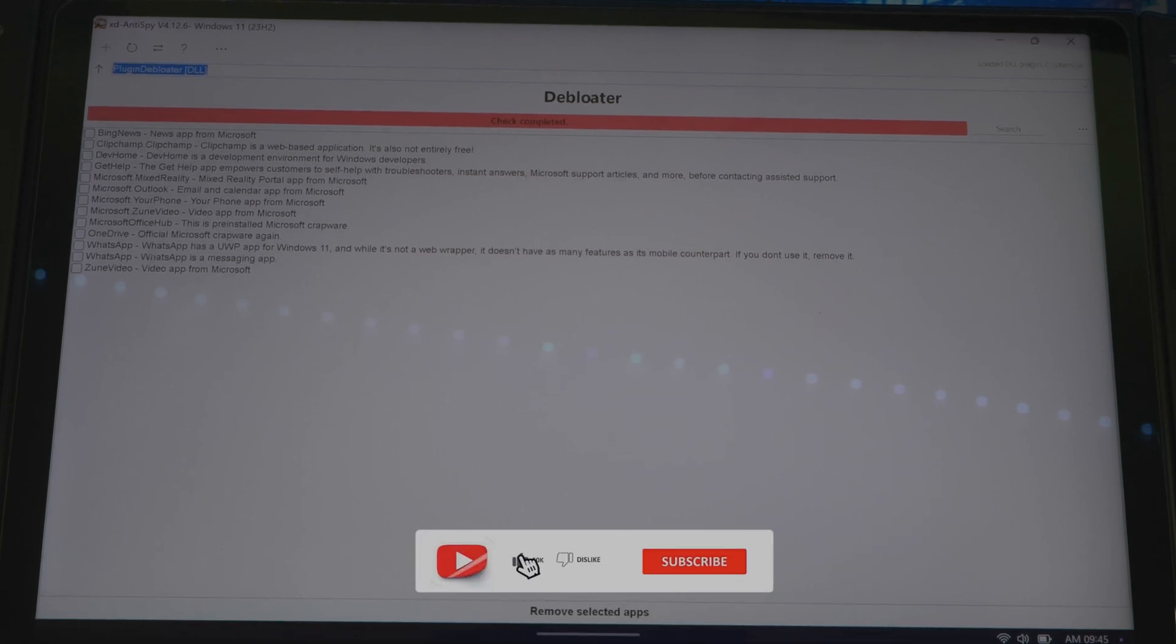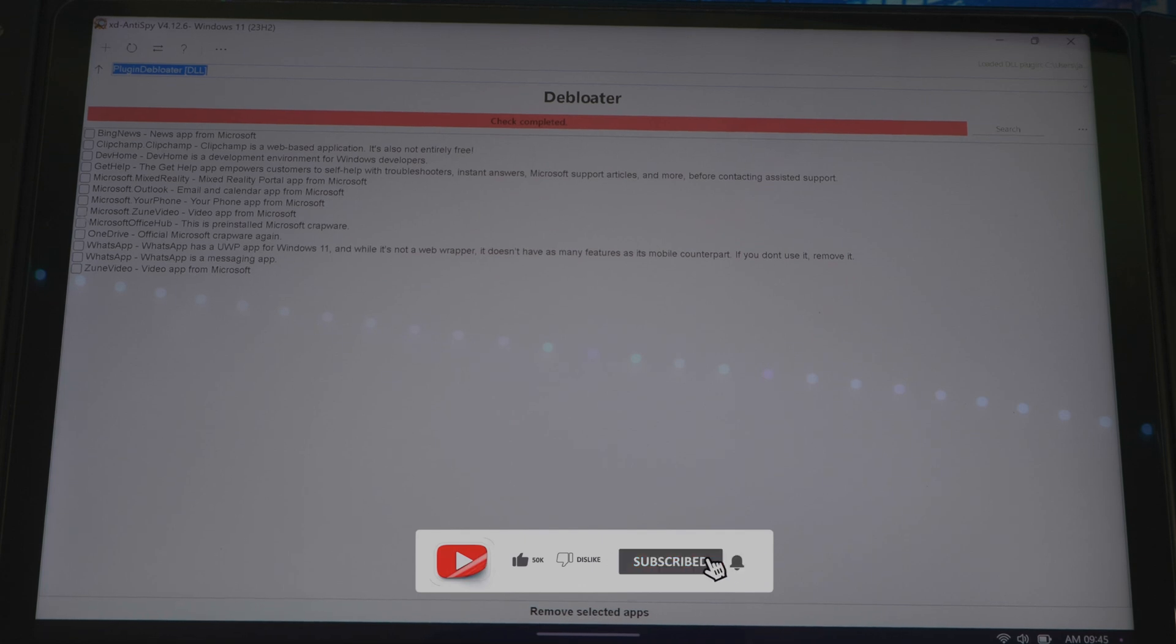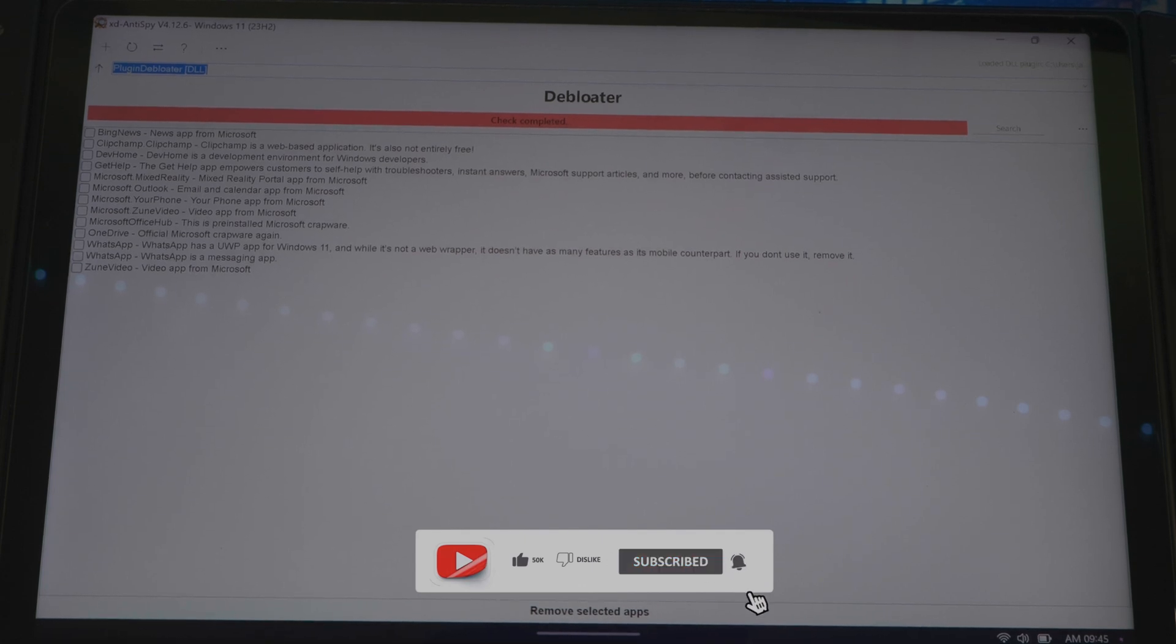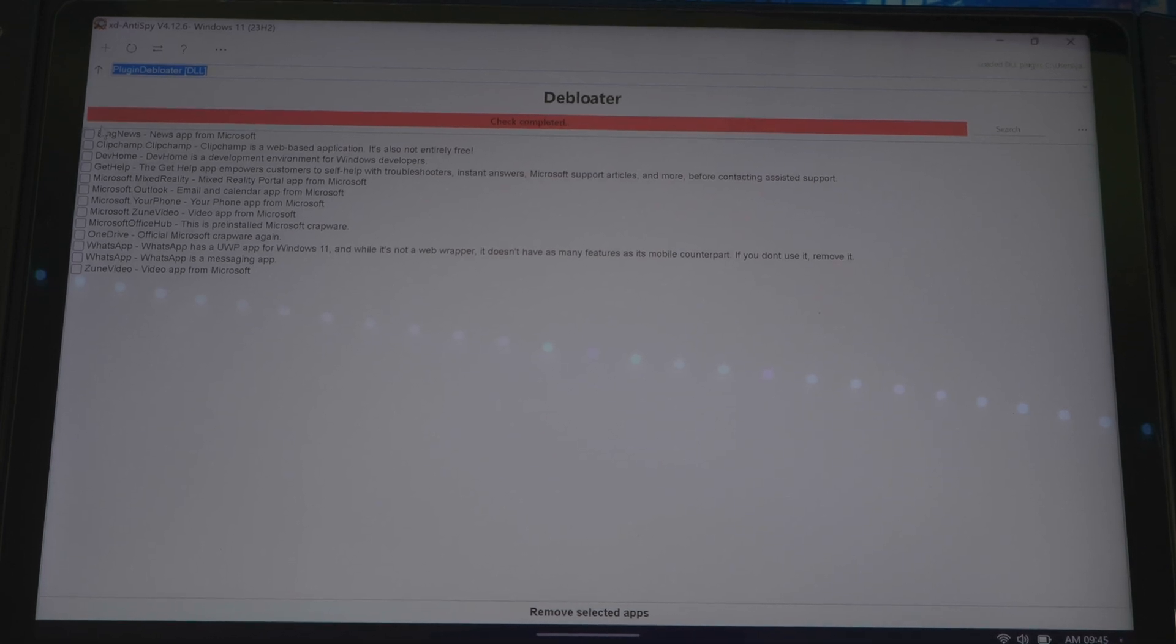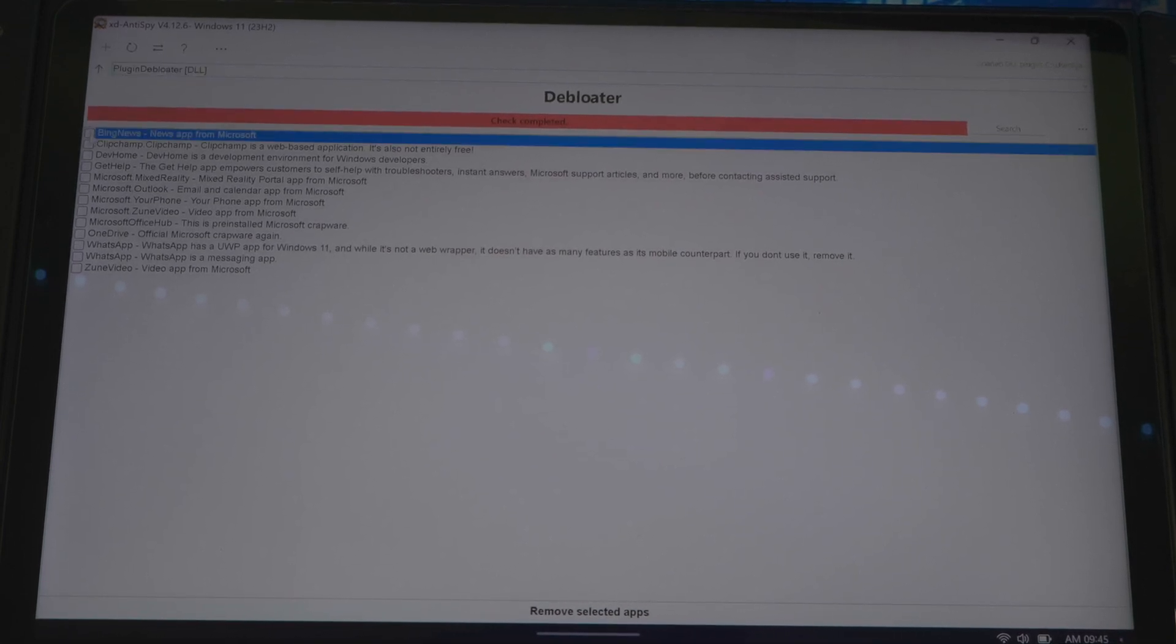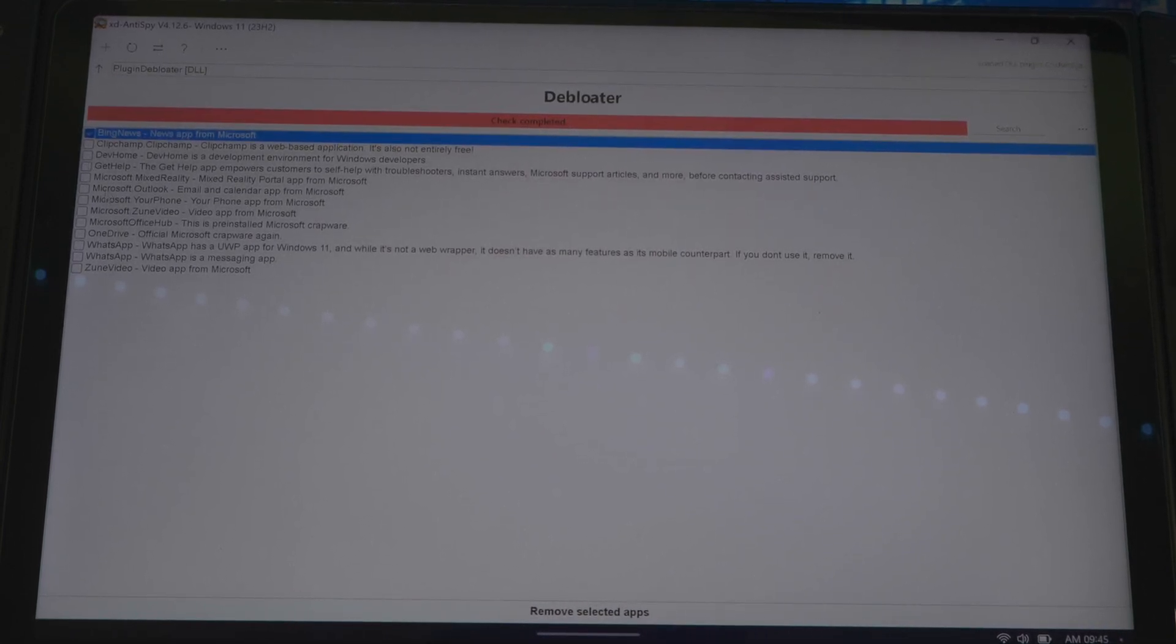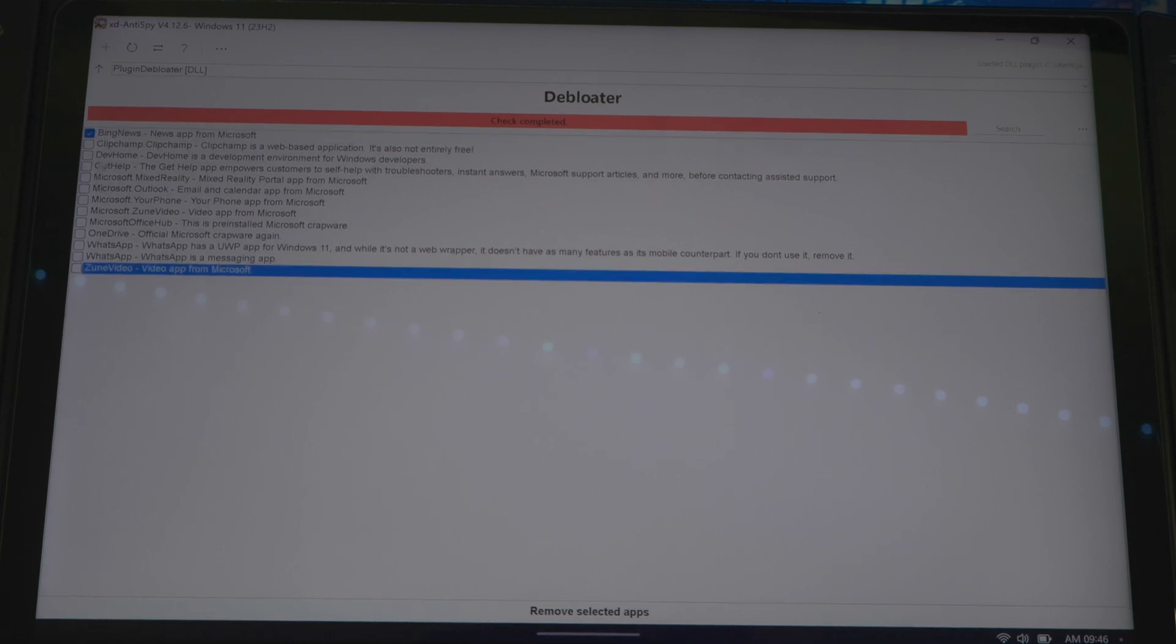When it's done it says check complete. Now you have all these stuff right here and it's saying that you can remove all these stuff, you don't need them on your device or for whatever reason you don't need them. So you see Bing News, you could click that, whatever you think you don't want or you're not using, you click on it.